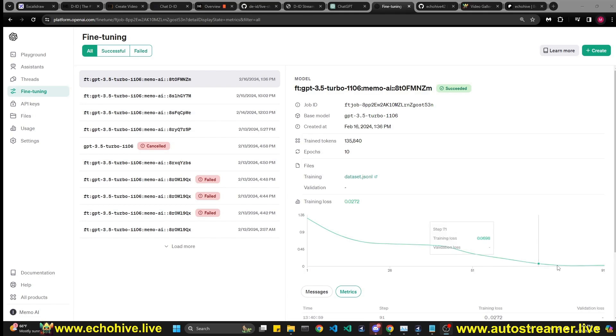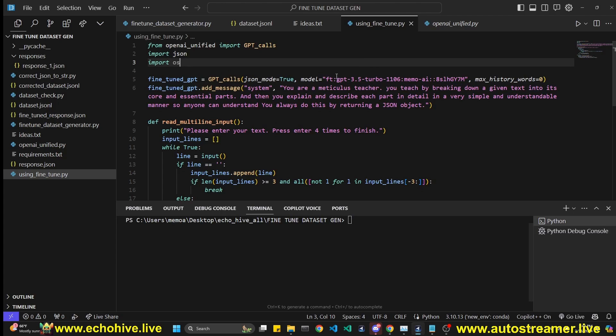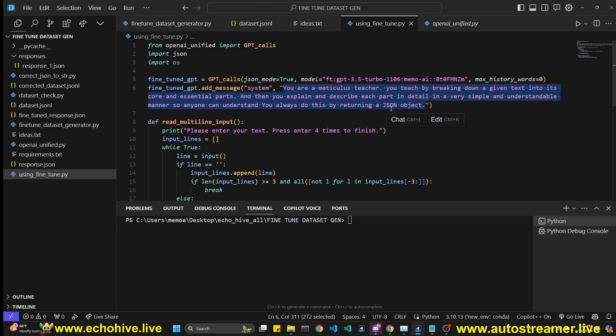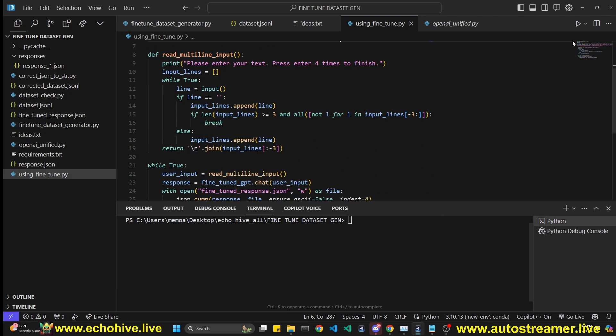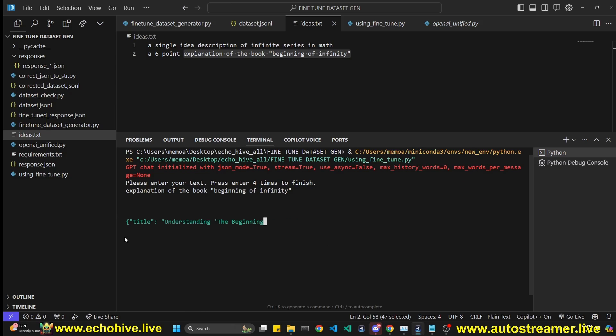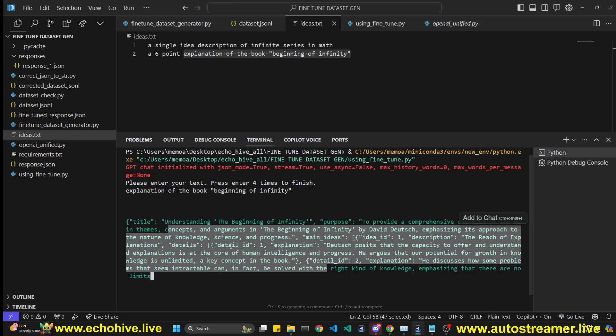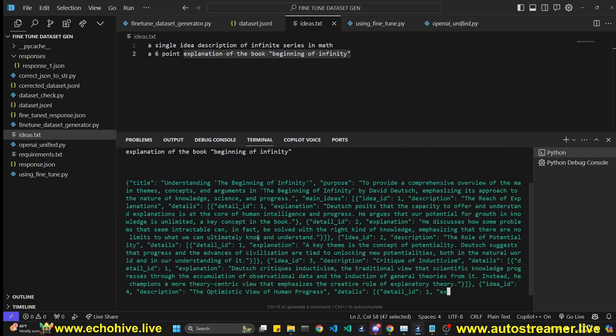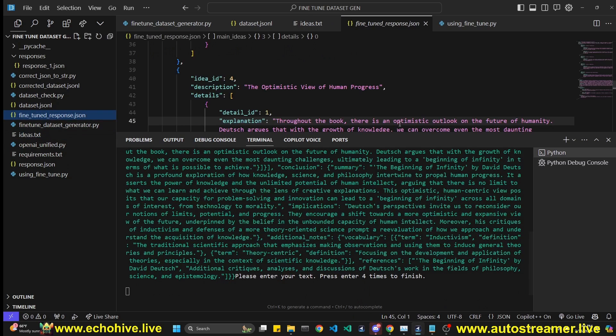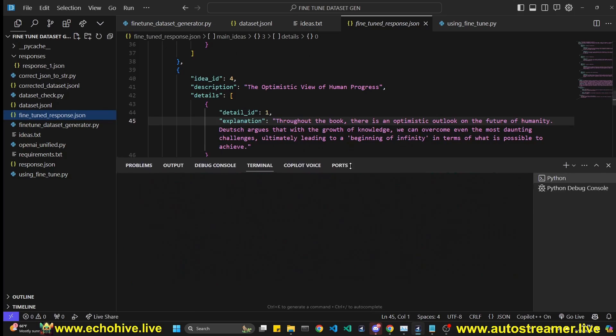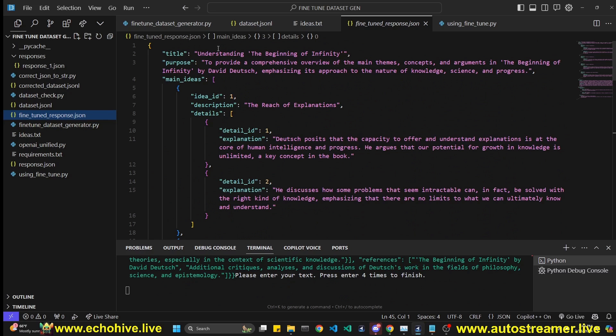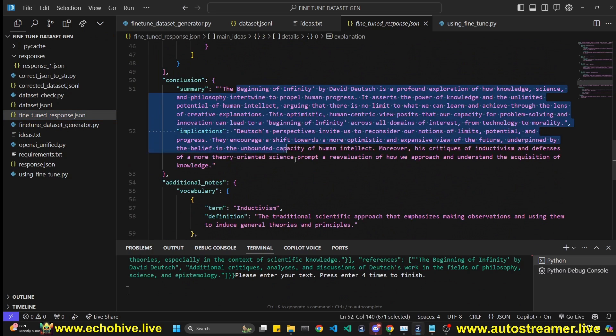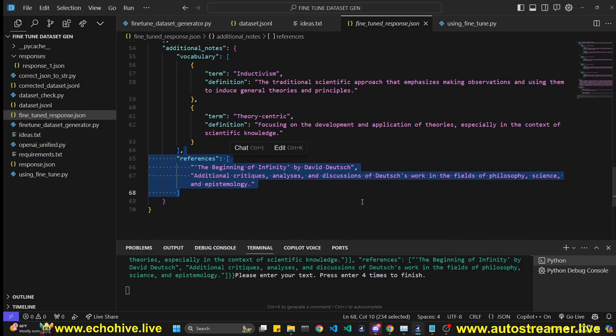Okay, our fine-tuning has succeeded in the final loss of 0.03. We can go ahead and actually copy this and replace the model name with the model that we have just fine-tuned. And as you see, the system message is very short, we don't give it any kind of indication of what type of output we are looking for. But when we run this, and let's ask it the explanation of the book beginning of infinity. And this takes multi-line input too. So you do have to press four times. And as you can see, it's generating. And it's very fast. After it's done, the fine-tuned response is written here. And we can see that it has explained the book, beginning of infinity by David Deutsch into a four idea explainer along with conclusion, additional notes and references.